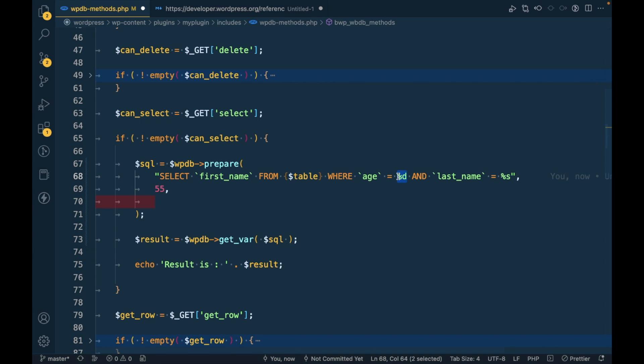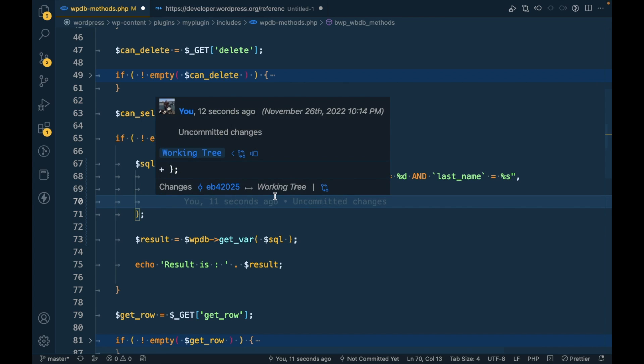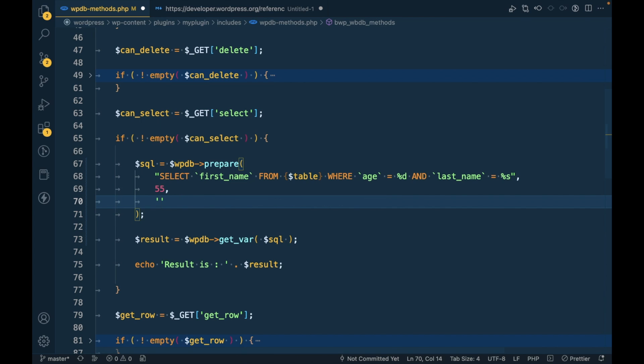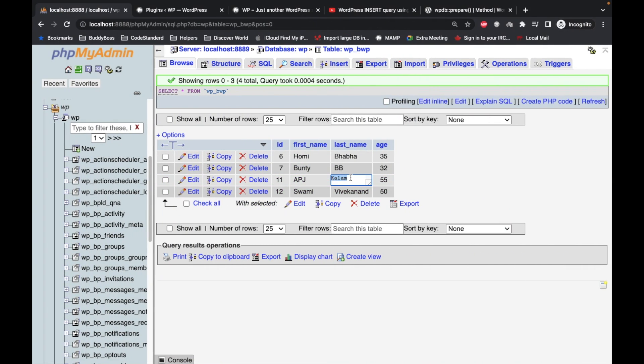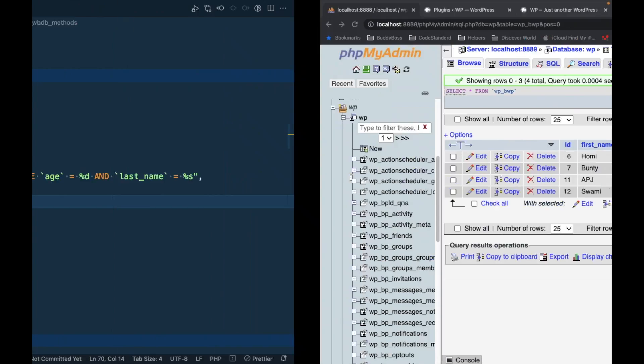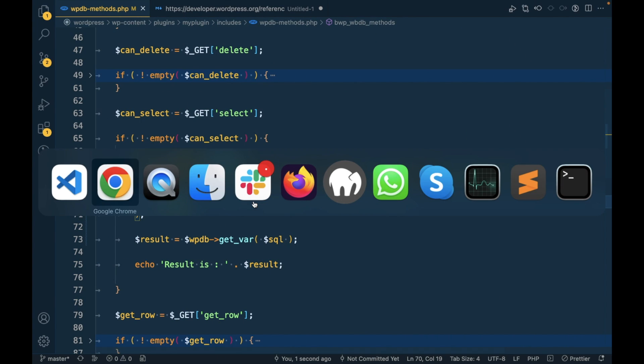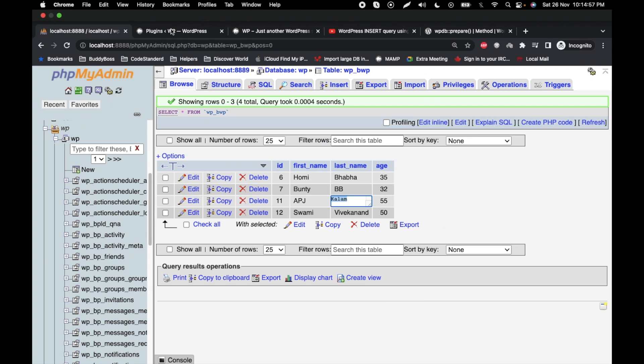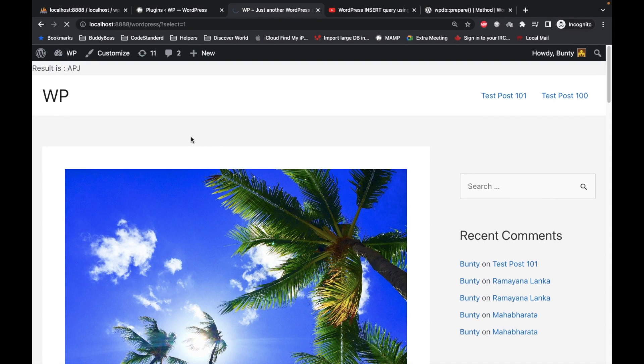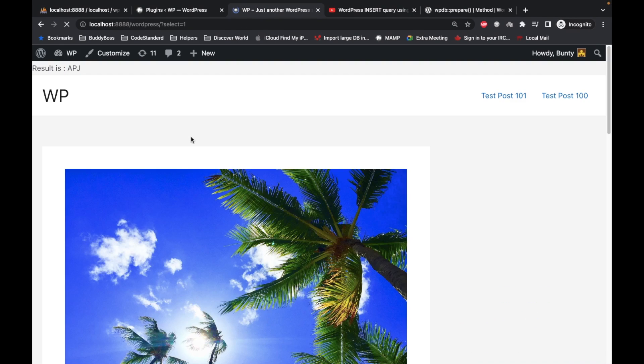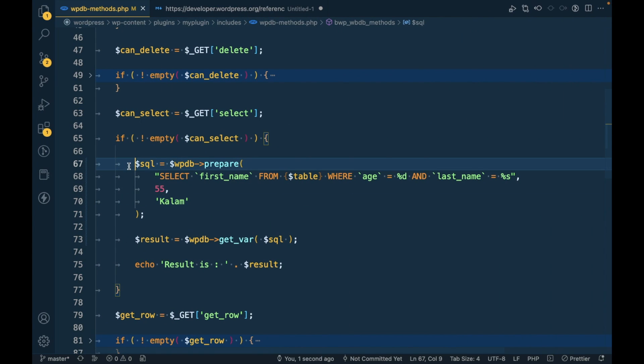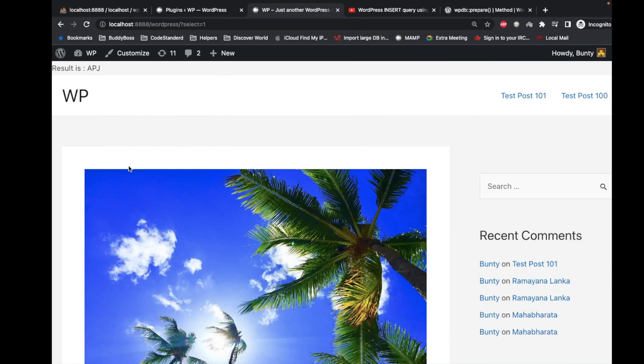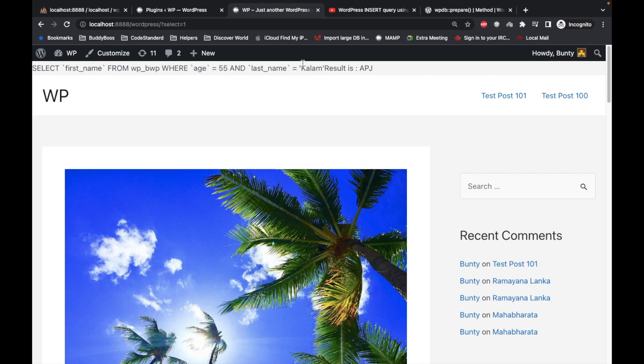The last_name placeholder is coming second, so at the second place we have to pass Kalam. Now it won't change anything.